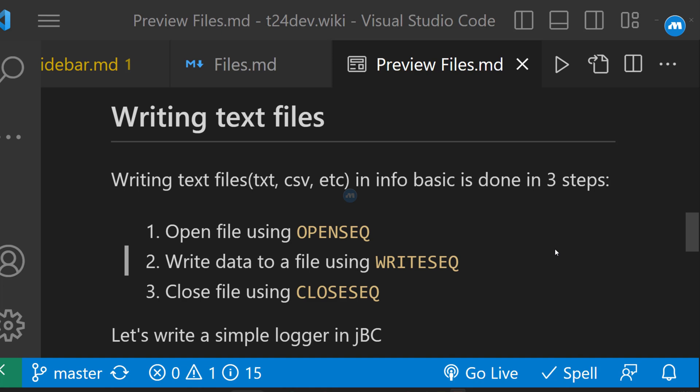Hello, thank you for joining Masters Digital. My name is Aaron and today we are going to see how to write text files. Last time we saw how to read text files. Now writing text files also involves three steps.